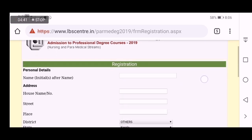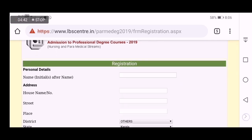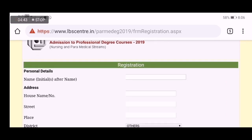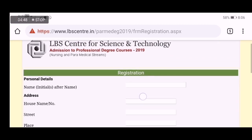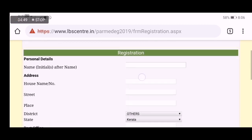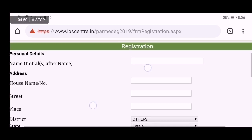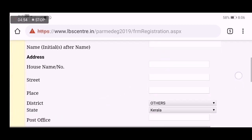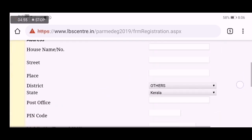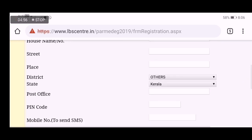I will click on Personal Details. I will click on Save. I will click on Registration, Online Application in the 5th step.